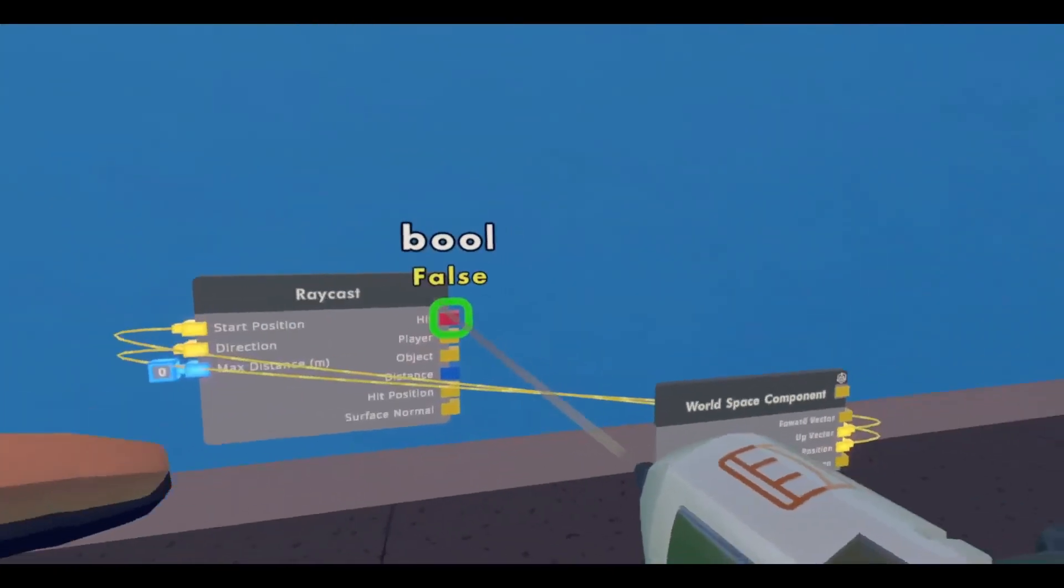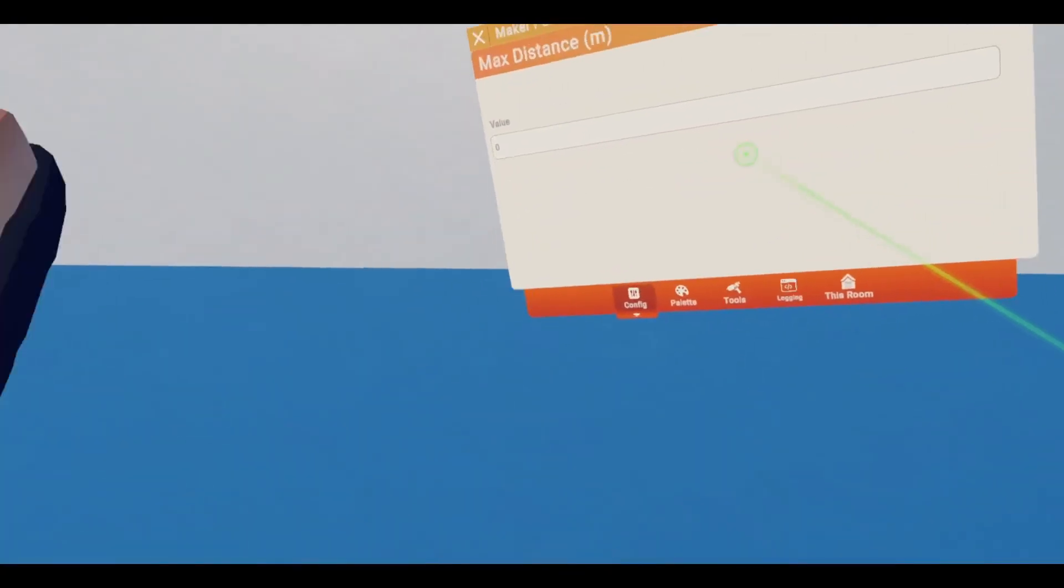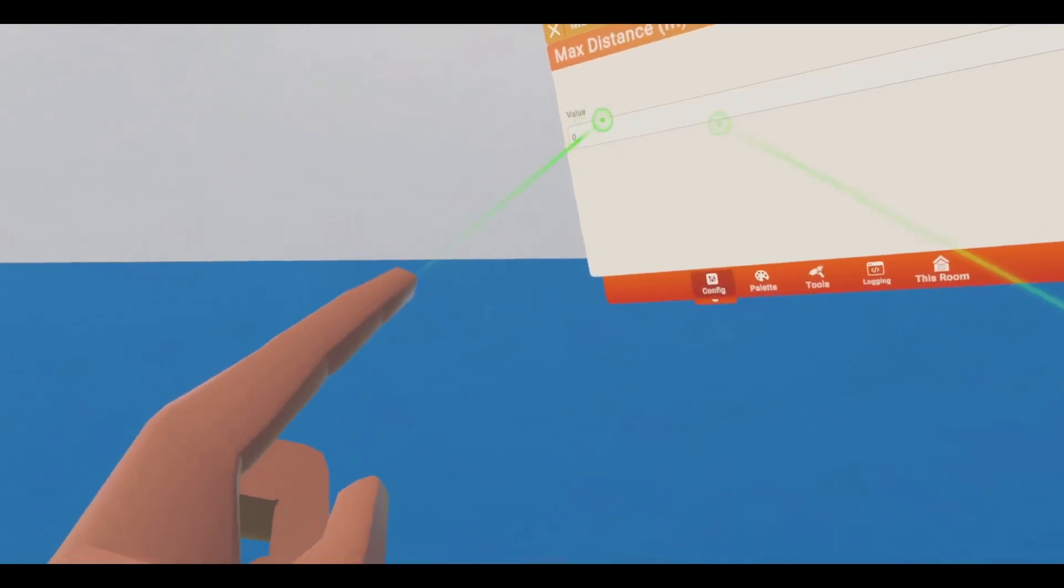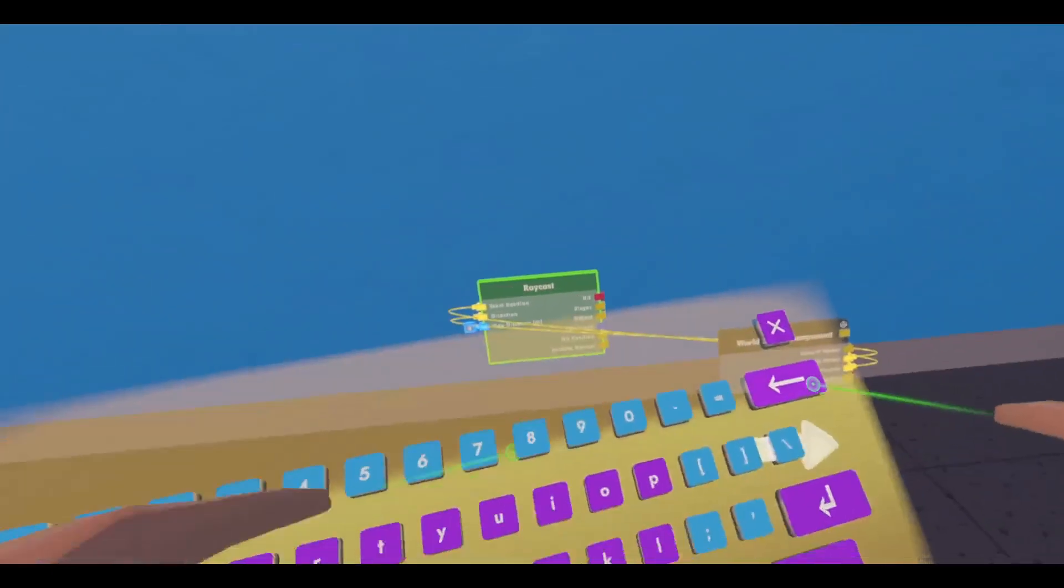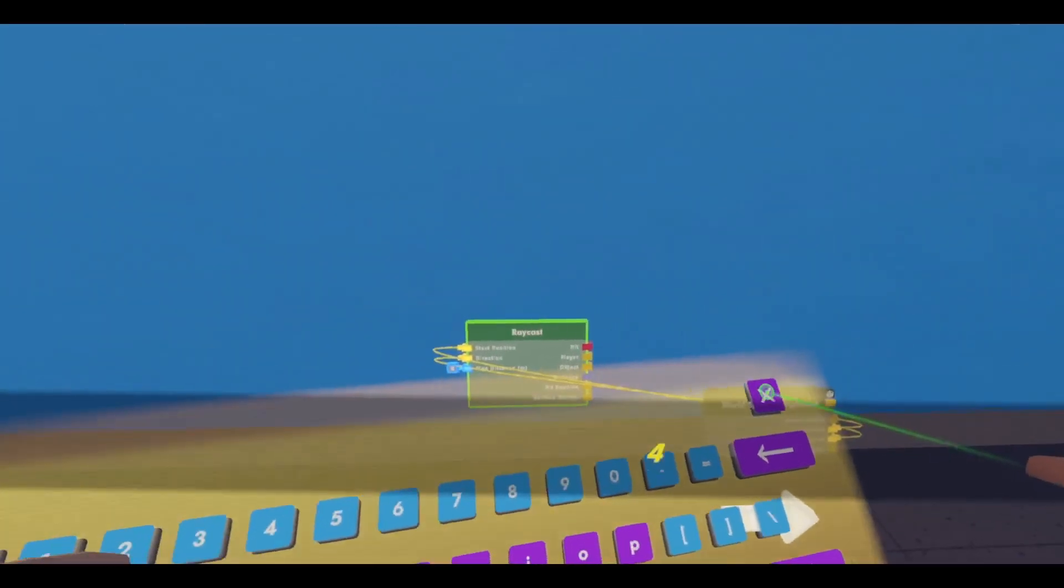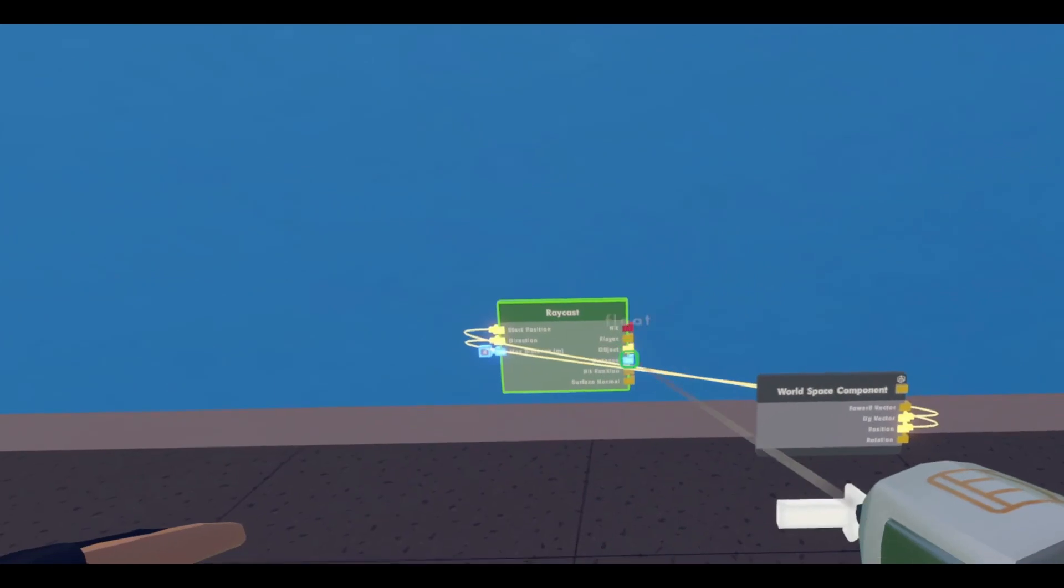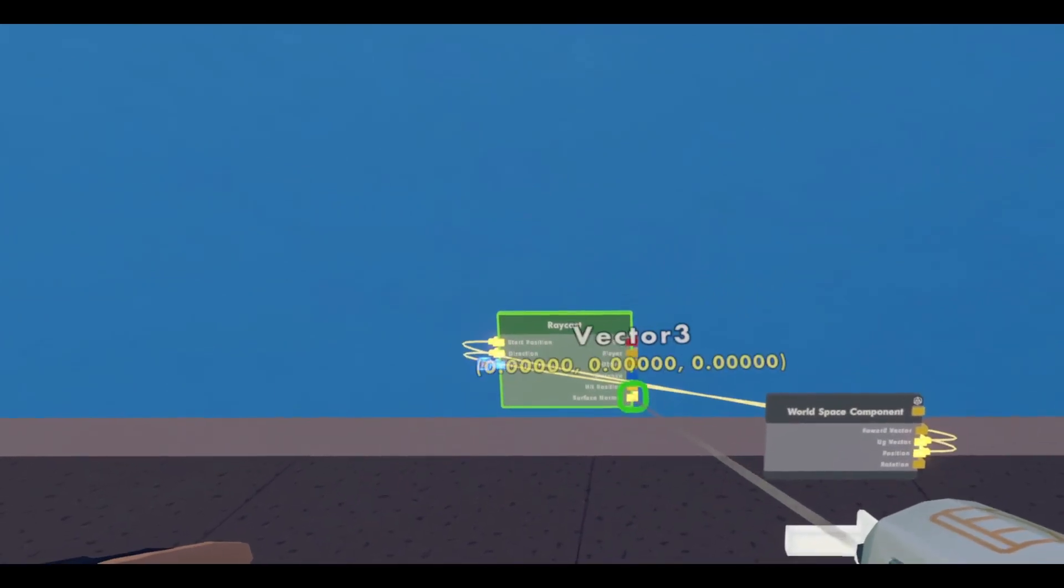Right now, because it's the max distance of 0, it's not hitting anything, but if we set this to, let's say, 4... Ooh, it's still not hitting anything.